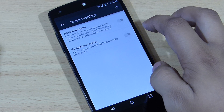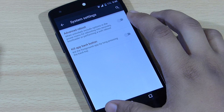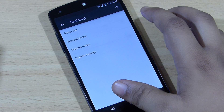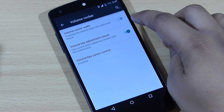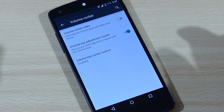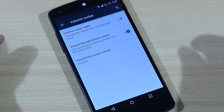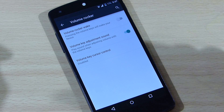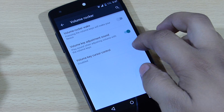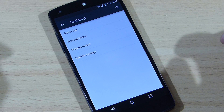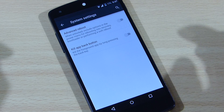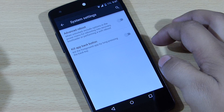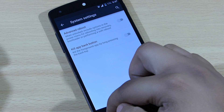The volume rockers setting lets you toggle on the option to wake up your device by pressing volume up and volume down. You can also go into system settings and see the toggles available there. You won't be getting that much customization overall, but the battery life on this ROM is good.